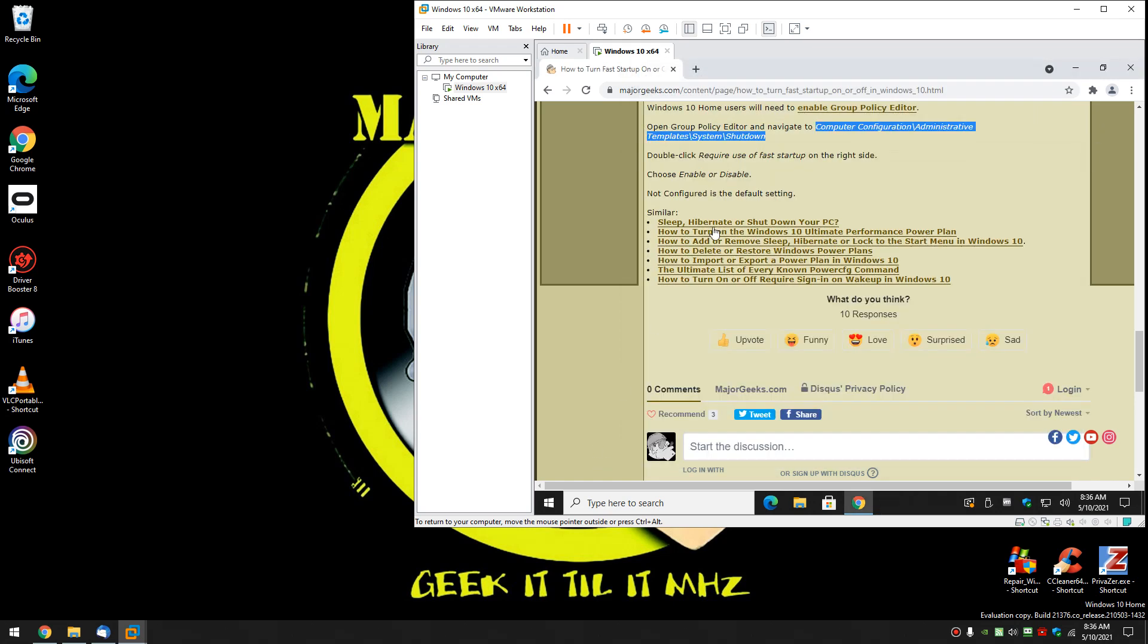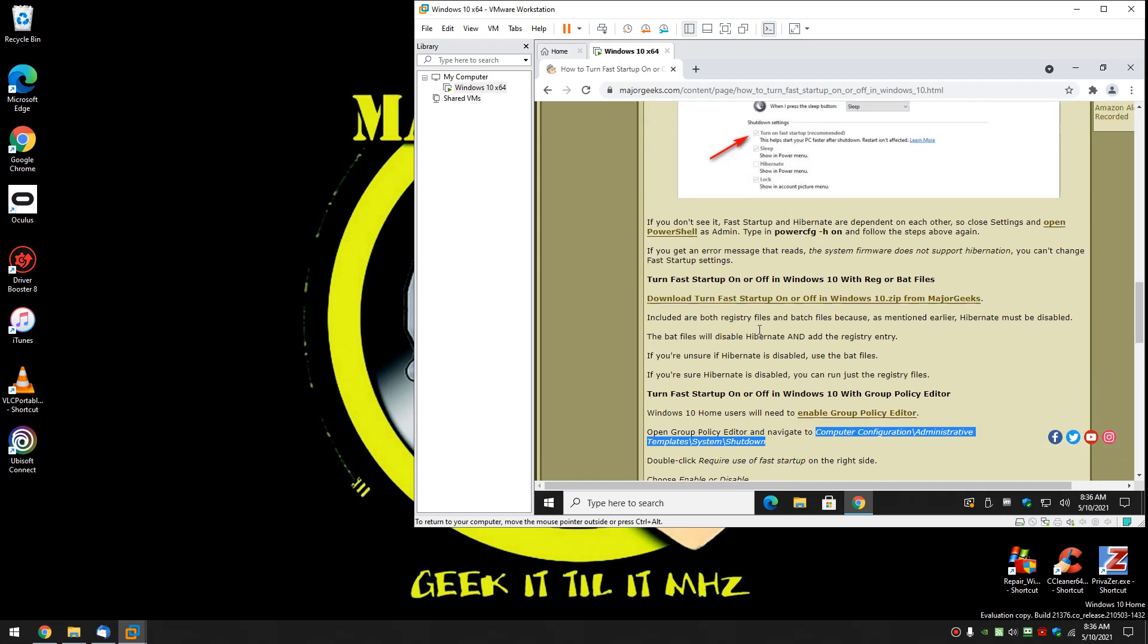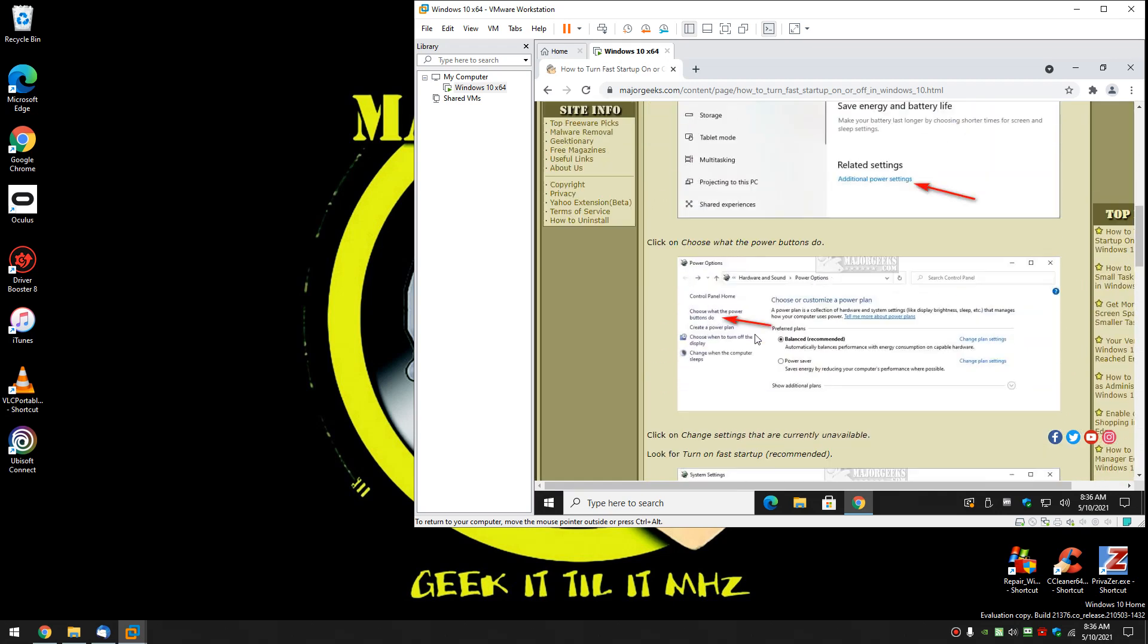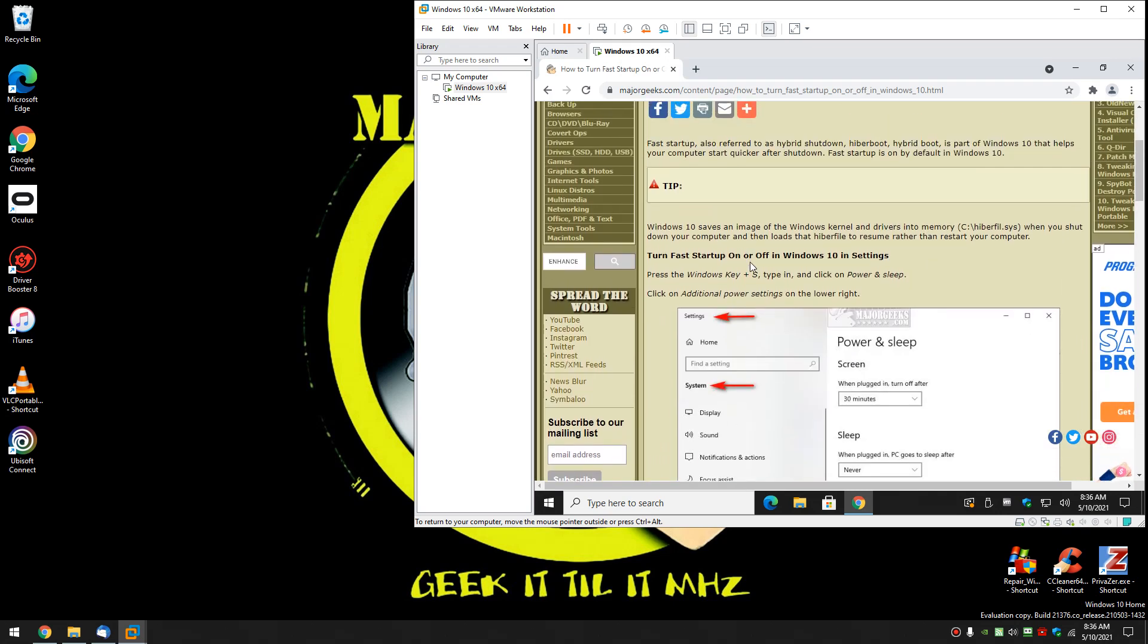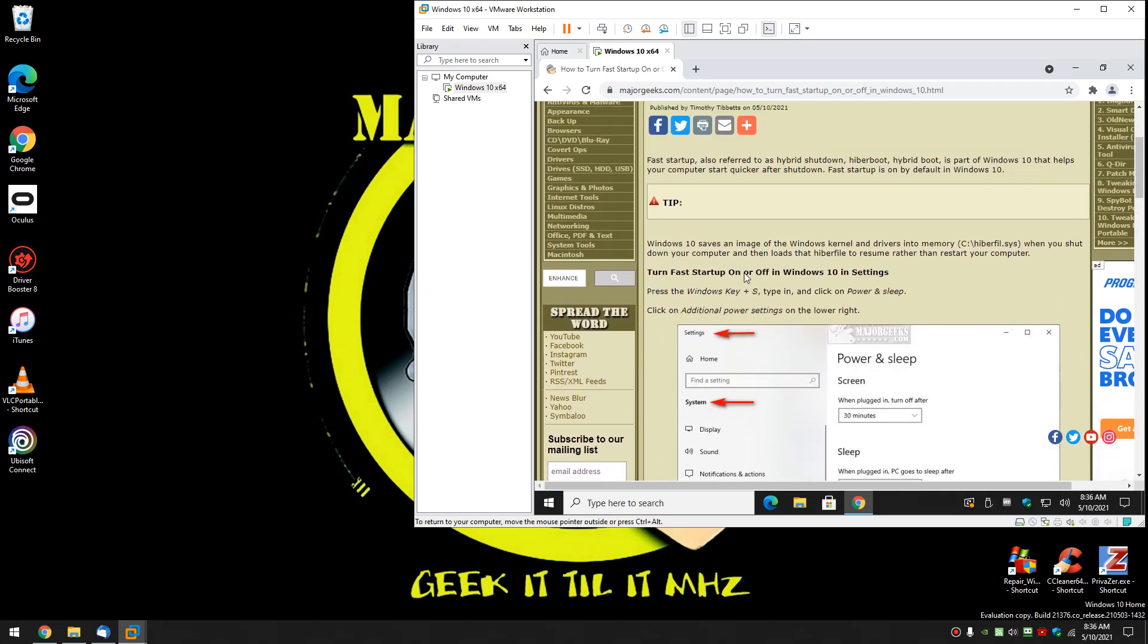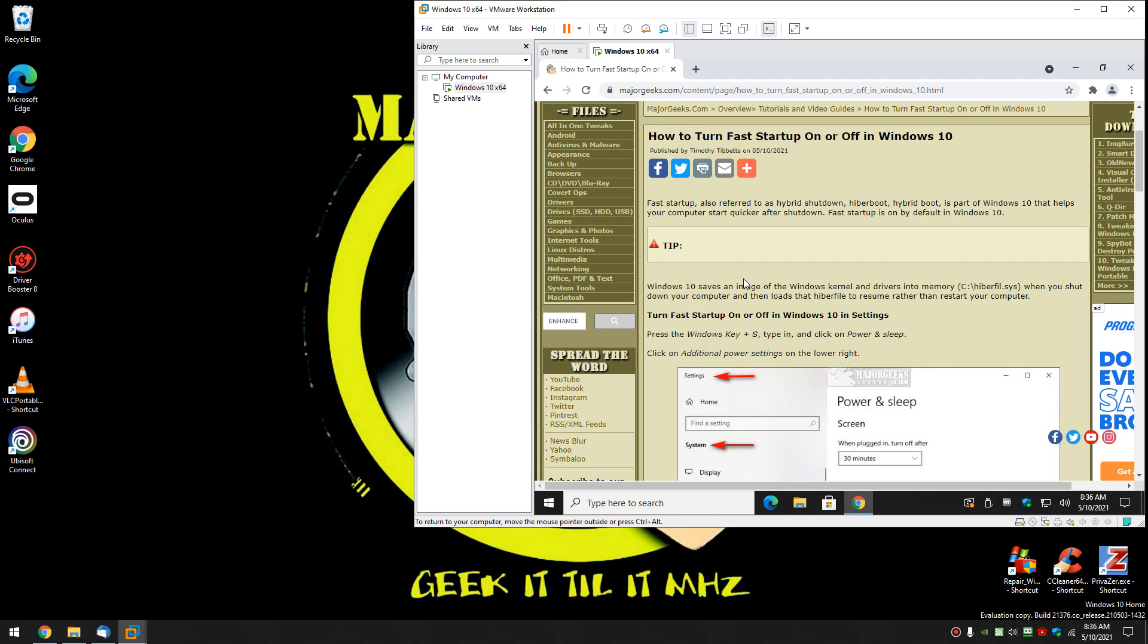Little tricky. Not too tough. Most of you should be able to do it right here in the settings. That's just the easiest way. So there you have it. There's three different ways you can turn fast startup on or off in Windows 10.